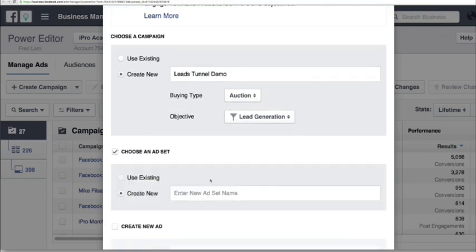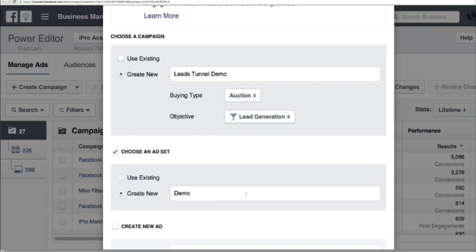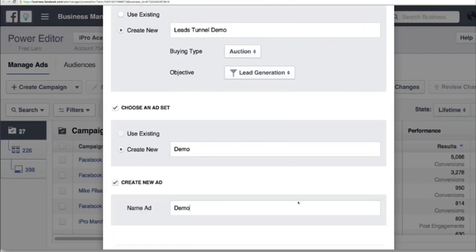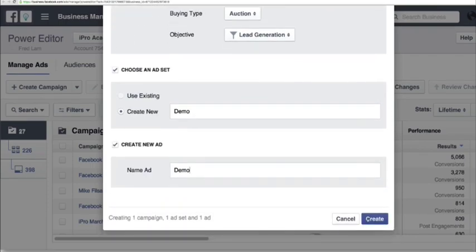Create a new asset — demo. Create a new ad — demo. And press create.